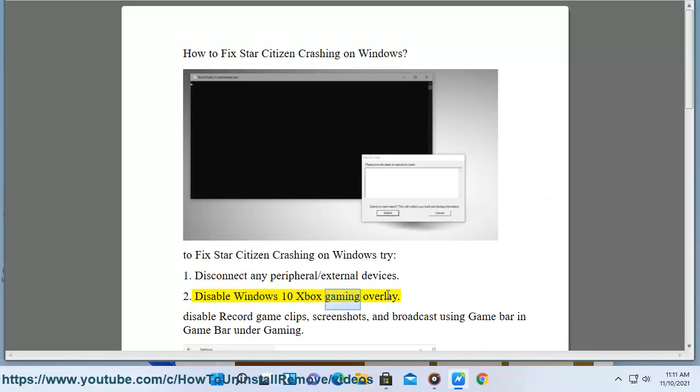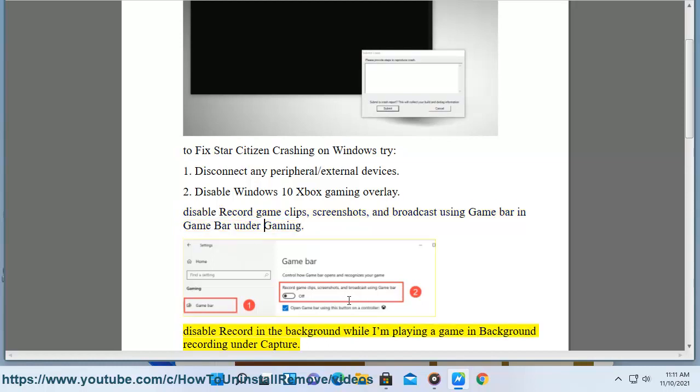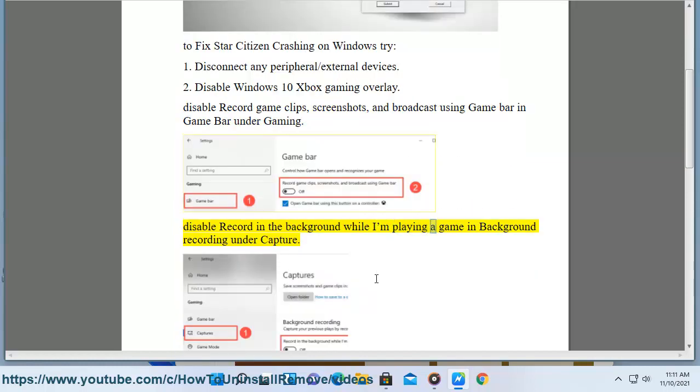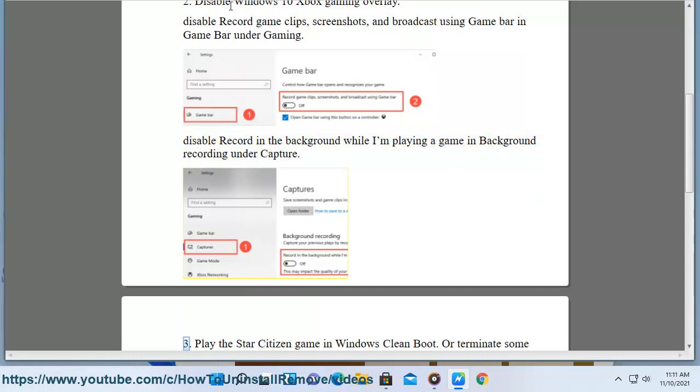2. Disable Windows 10 Xbox Gaming Overlay. Disable record game clips, screenshots, and broadcast using Game Bar in Game Bar under Gaming. Disable record in the background while I'm playing a game in background recording under Capture.